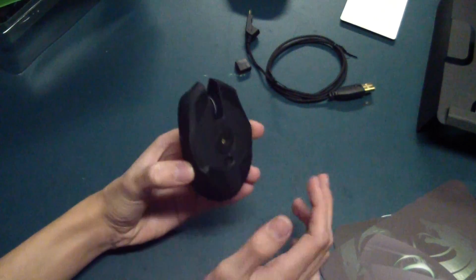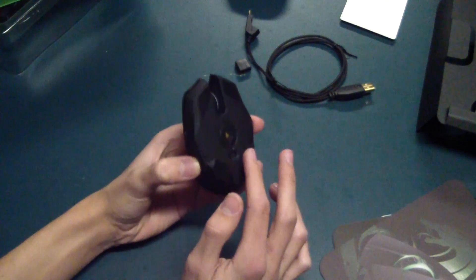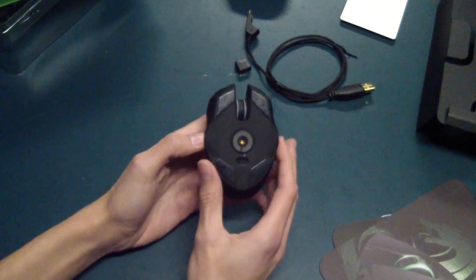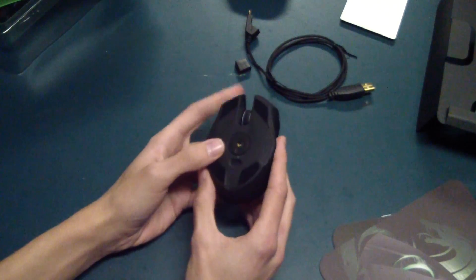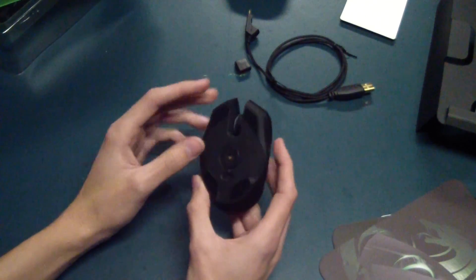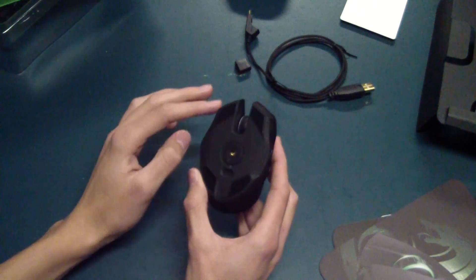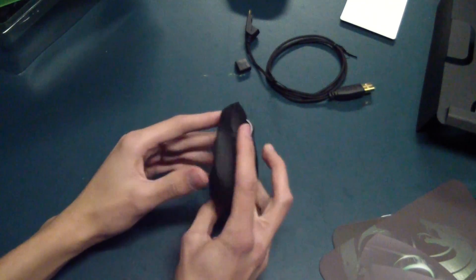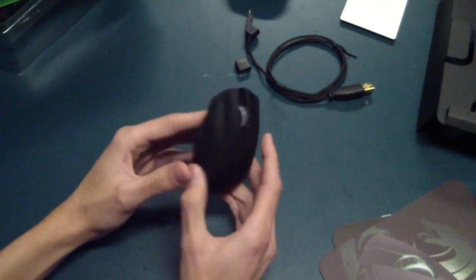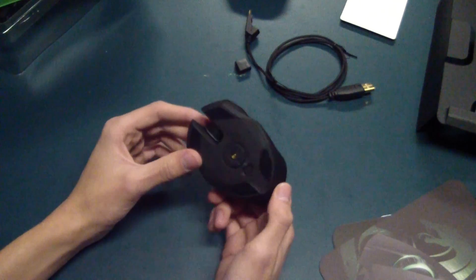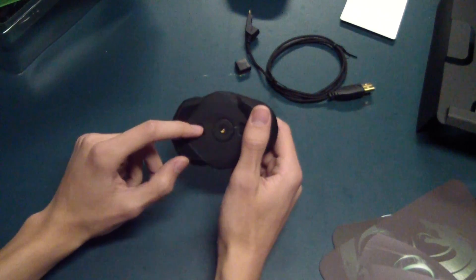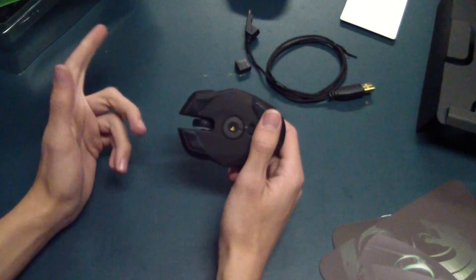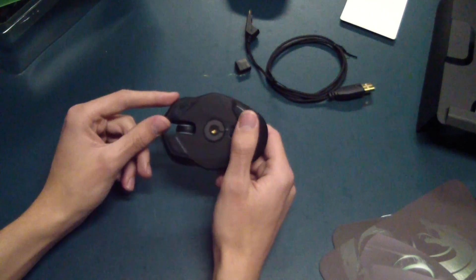As well as these four Teflon feet right here that supposedly get scratched up pretty easily, apparently, as well as this middle one here. So there's these four, and then there's this middle sort of ring around the sensor. It's got this gap here. It looks really cool. But that's actually where the cable goes.